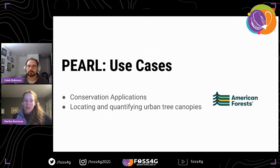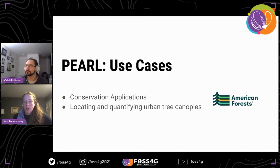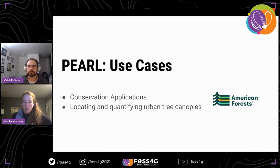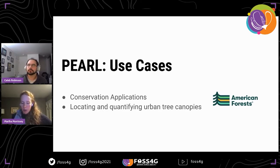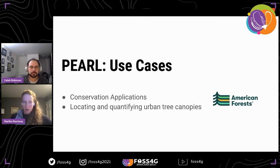We're really excited about Pearl, but most excited about how it can help real-life users, especially for conservation applications. We're beginning an initial partnership with American Forests — they've already done a lot of work identifying and quantifying urban tree canopies and understanding tree inequities, but they're trying to scale this work to be U.S.-wide. We're working with them on a pilot for five cities currently, and if that goes well we'd like to help facilitate expanding their work across the U.S. using Pearl.